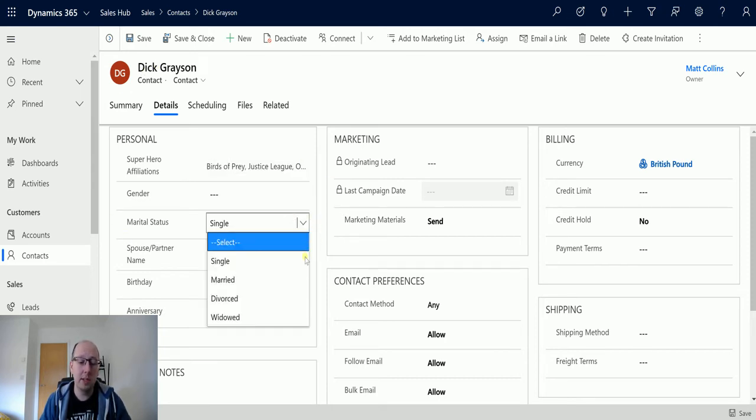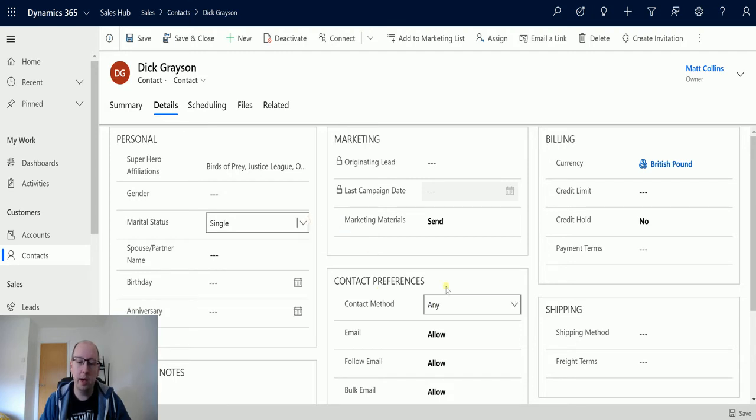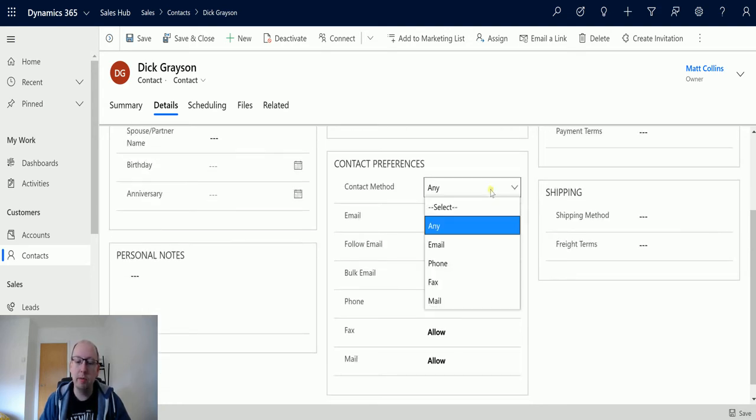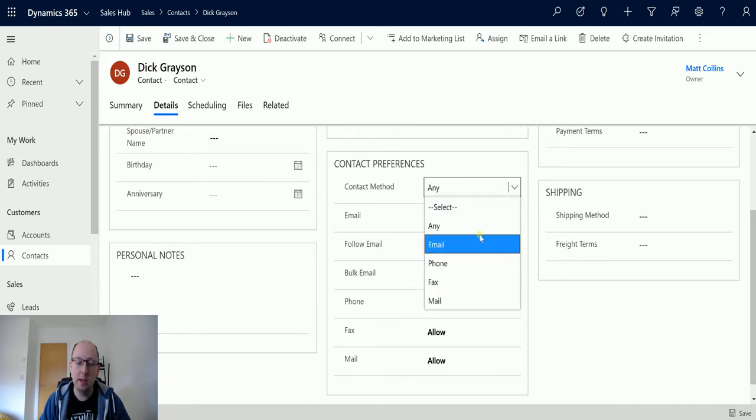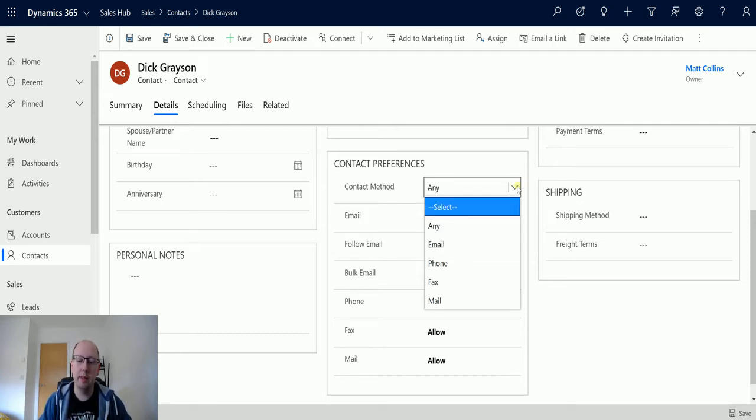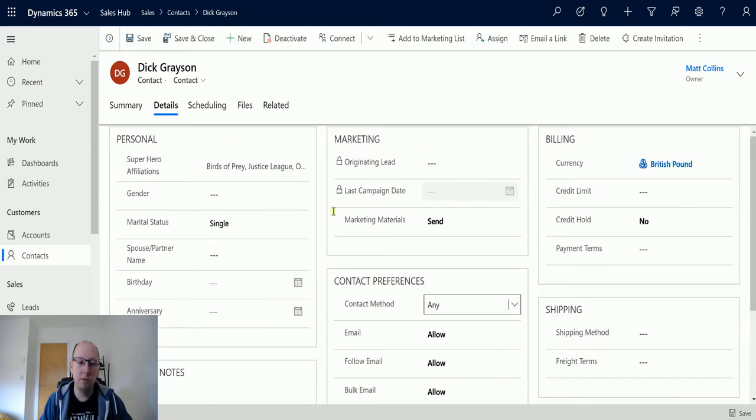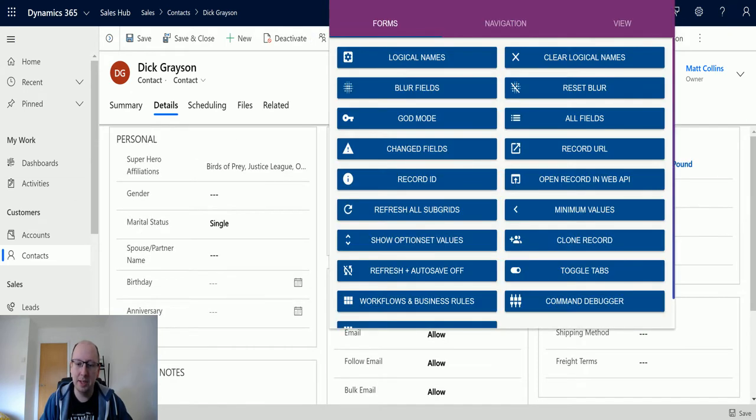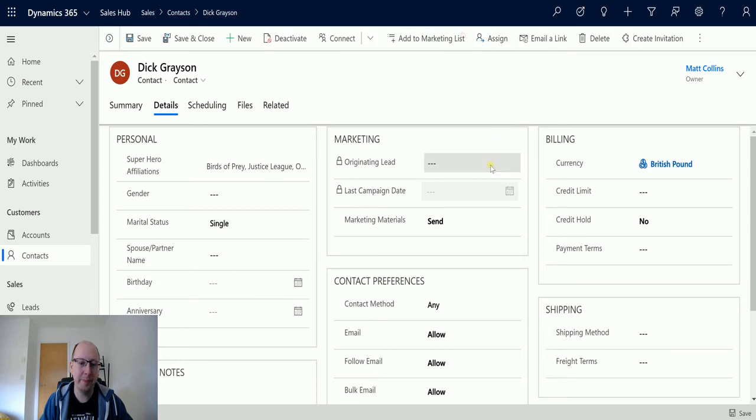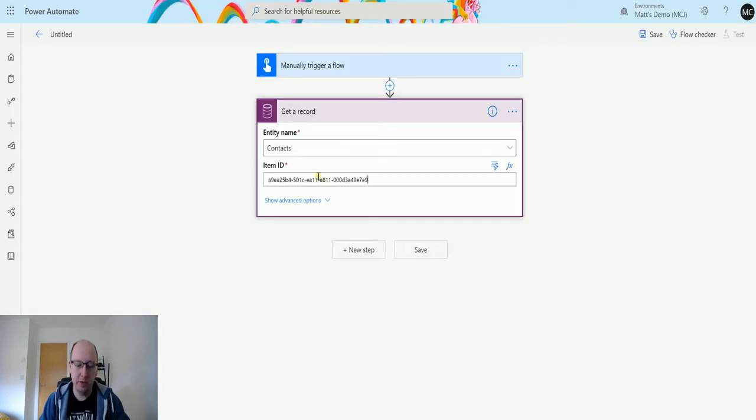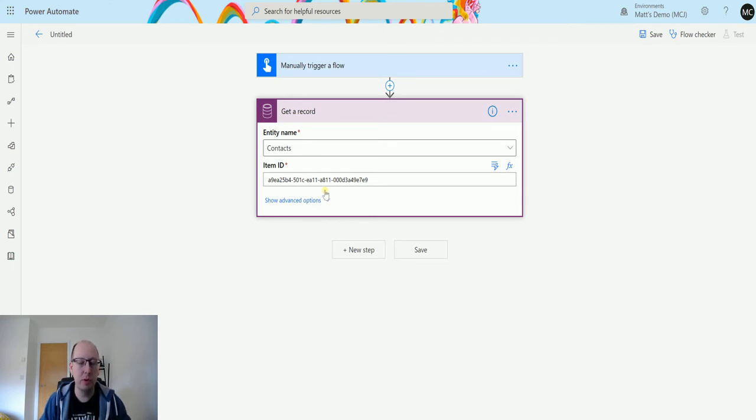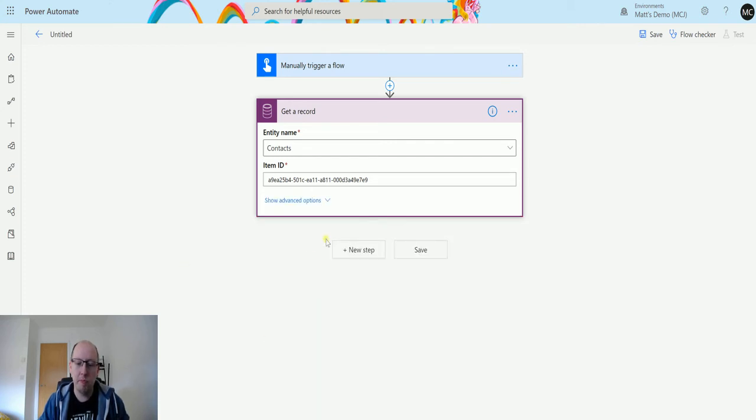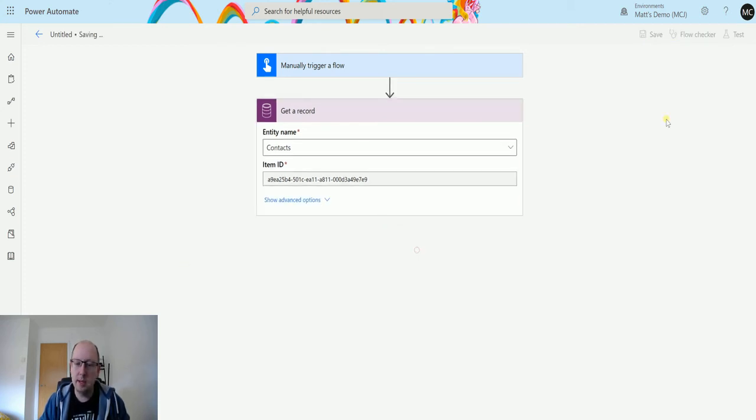We have things like marital status: single, married, divorced, widowed. We have marketing materials: send, do not send. That's an option set even though it's just got two options. Contact method for instance, that's an option set. So behind each one of these is an integer value, and usually when you pull back the option set, that's the value you get. I'm going to run it on this record, so I'm going to go up to my ribbon and use Level Up to get the record ID and copy that to my clipboard. I'm going to go back to my flow and paste that in there. Level Up is a fantastic tool that works with Chrome, Chromium-based browsers. You should get it.